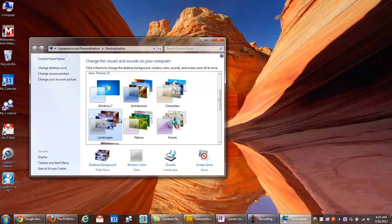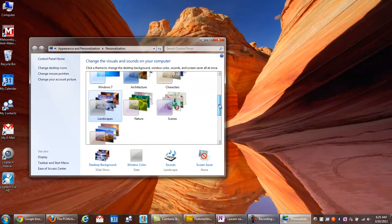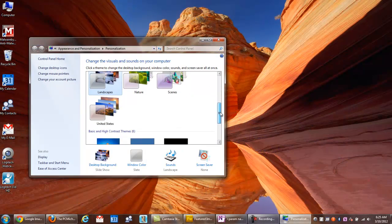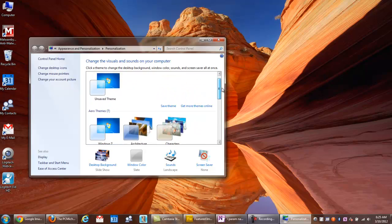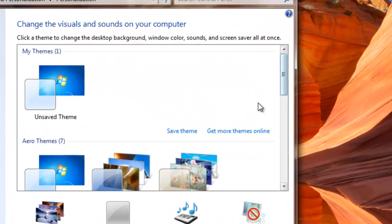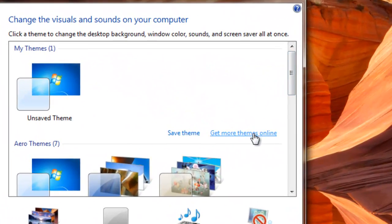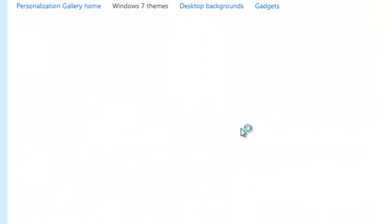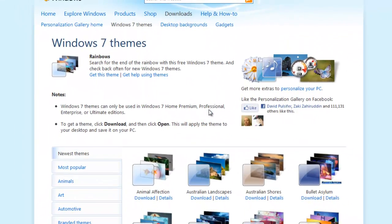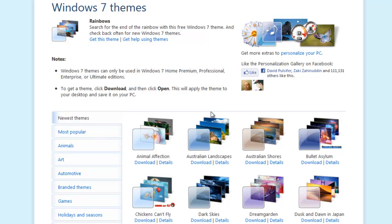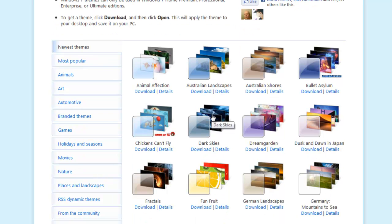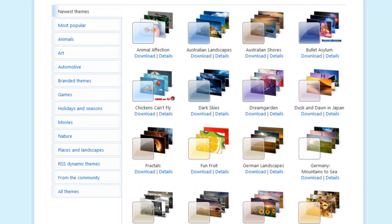Landscape is one of my favorites. Now, if you don't like any of the basic ones, you can scroll back up here and select Get More Themes Online, and it will bring you to the Windows 7 themes page.